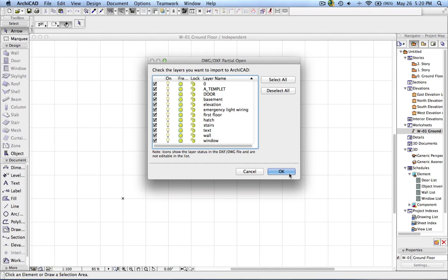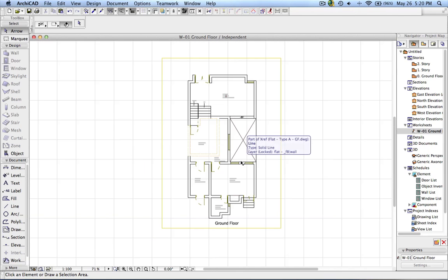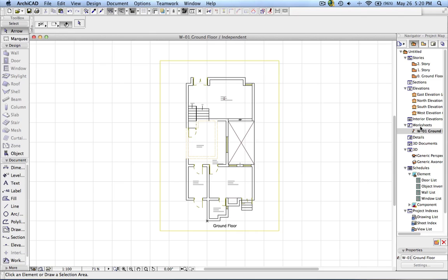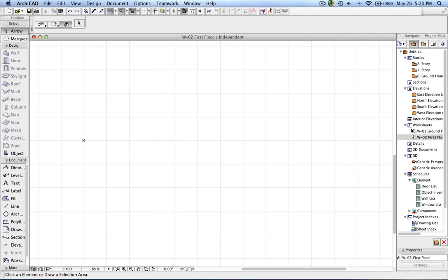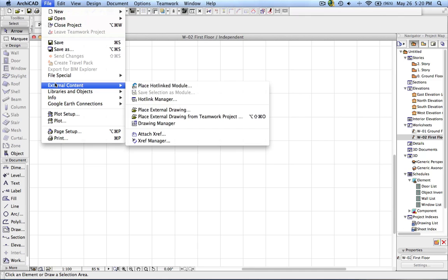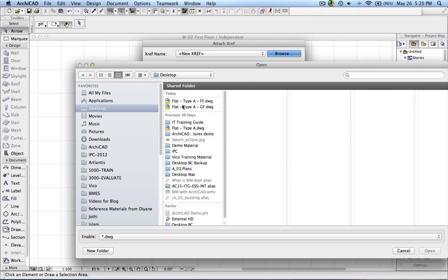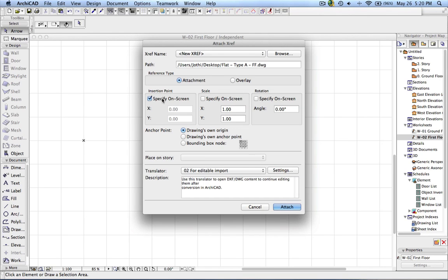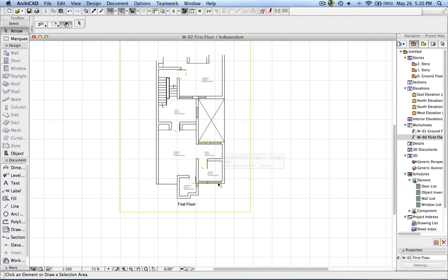Now I want to import all the elements. You can see I have received the AutoCAD drawing — this is the ground floor plan. Now I am going to insert the first floor in a new worksheet. This is again empty, so I go to External Content > Attach XREF, choose the first floor drawing, and again make sure that 'Specify on Screen' is unchecked so it is placed at 0,0.